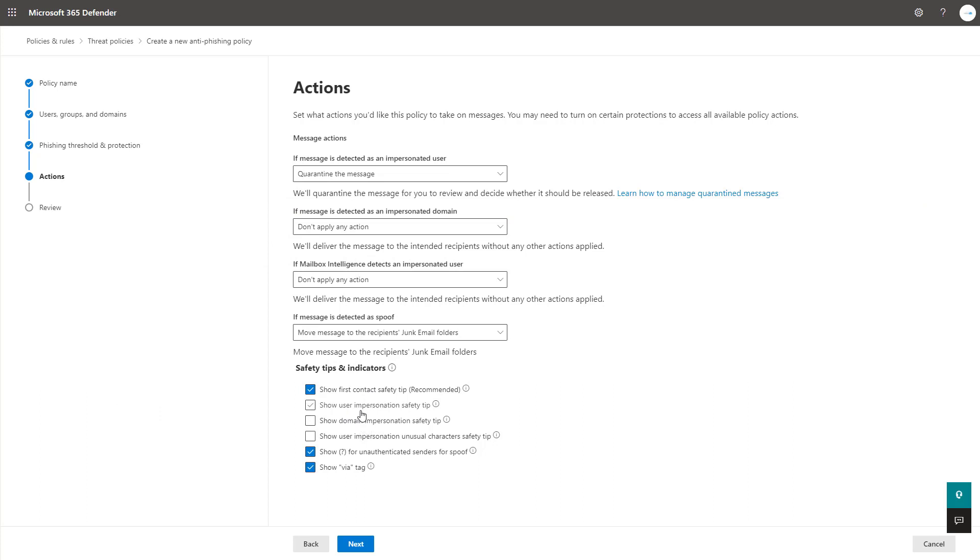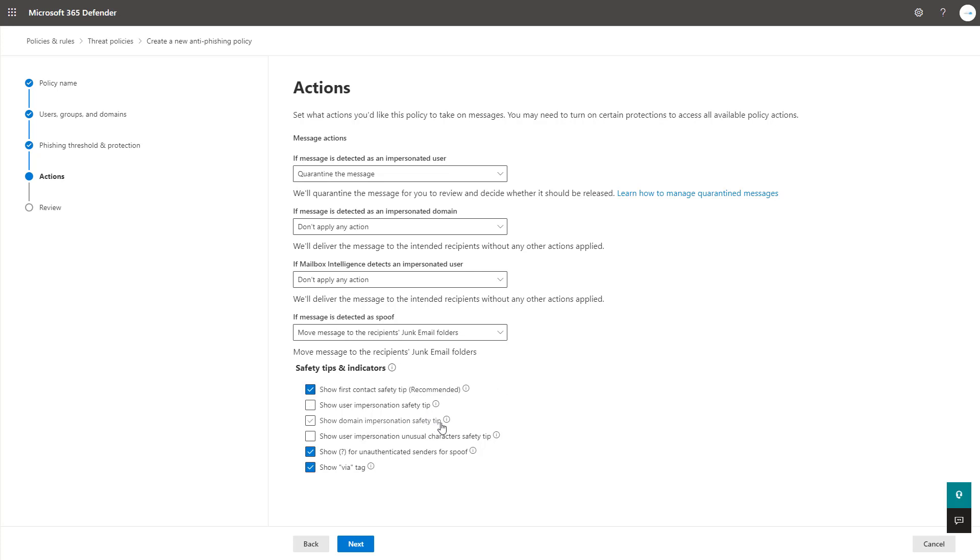These next two user and domain impersonation safety tips, I might recommend that you leave these off just simply because it takes any of the users or domains you've added in your previous threshold limit and it shows them a vague message about potentially this may be somebody impersonating your domain. So it's good in the fact that it could cause them to do some further investigation, but I think that would kind of get a little bit annoying to that user as well just because they see that every time and they're having to check every time.